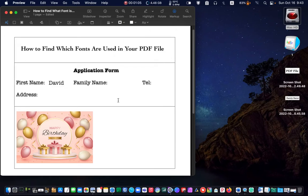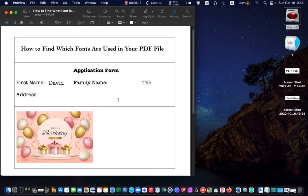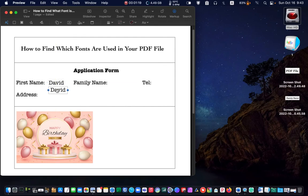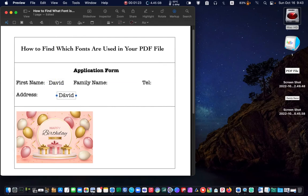To fill the rest of the application form, I'll hold down the option key. Click on the text box and drag the box to duplicate it. By duplicating the text box, we want to ensure that we use the same font and size.